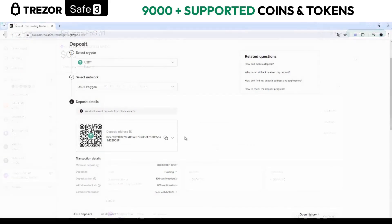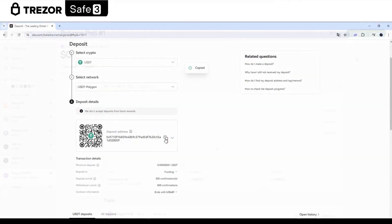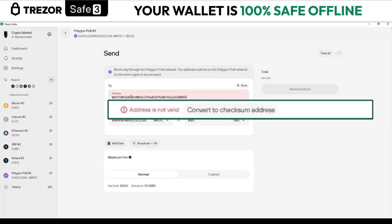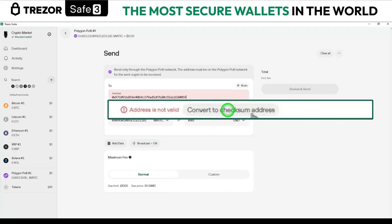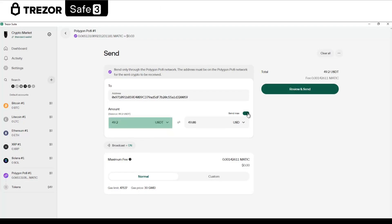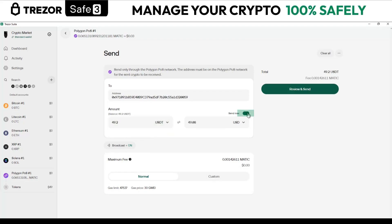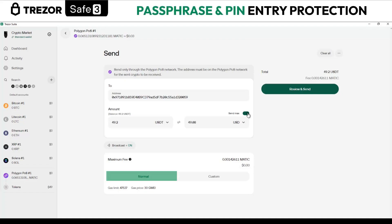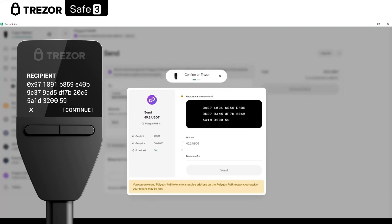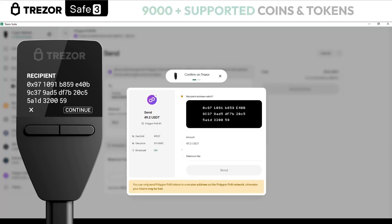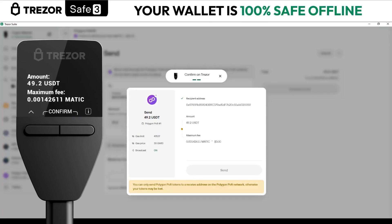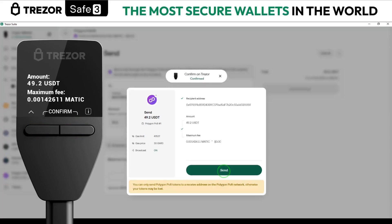Select Polygon and copy the address of the wallet to which you are going to send. Paste it here. If a message appears, just select where it says 'convert to checksum address' and that's it. Select the currency, enter the specific amount, or activate the option to send everything you have. The normal fee appears here, and you can customize it if you want. On the device, verify that the address is the same — in this case it starts at 0x97 and ends at 3200059. Select continue on the device. Confirm the amount and fee by pressing the two buttons at the same time, then in the app select Send.